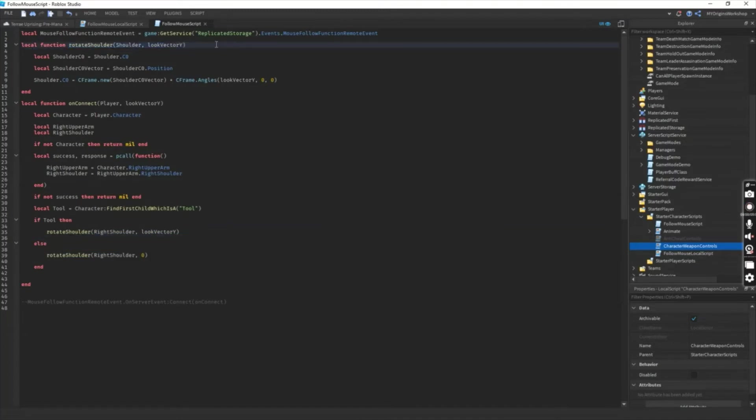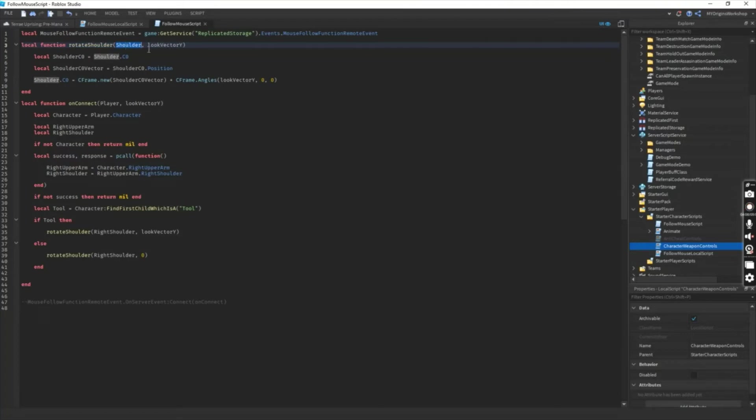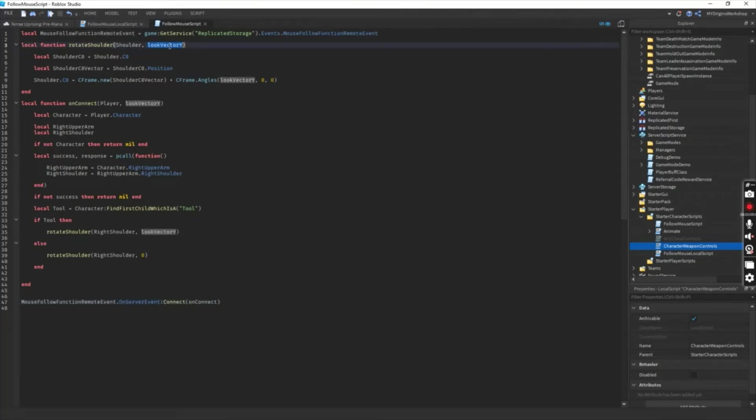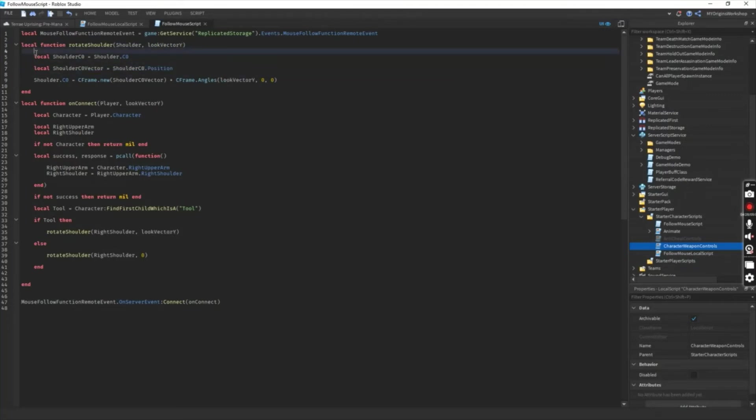In this function, we'll be passing on the shoulder part of our player's character as well as the look vector of our player's mouse segment.